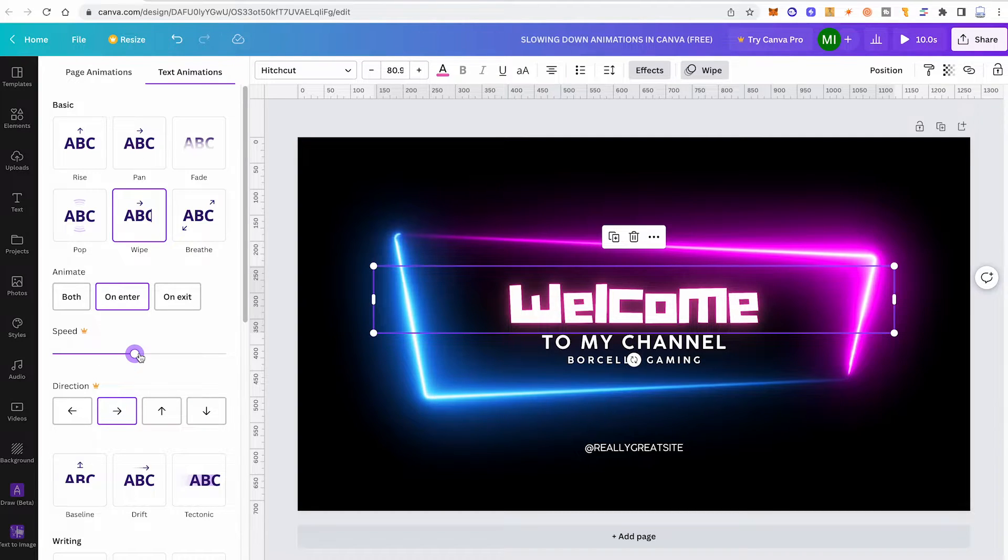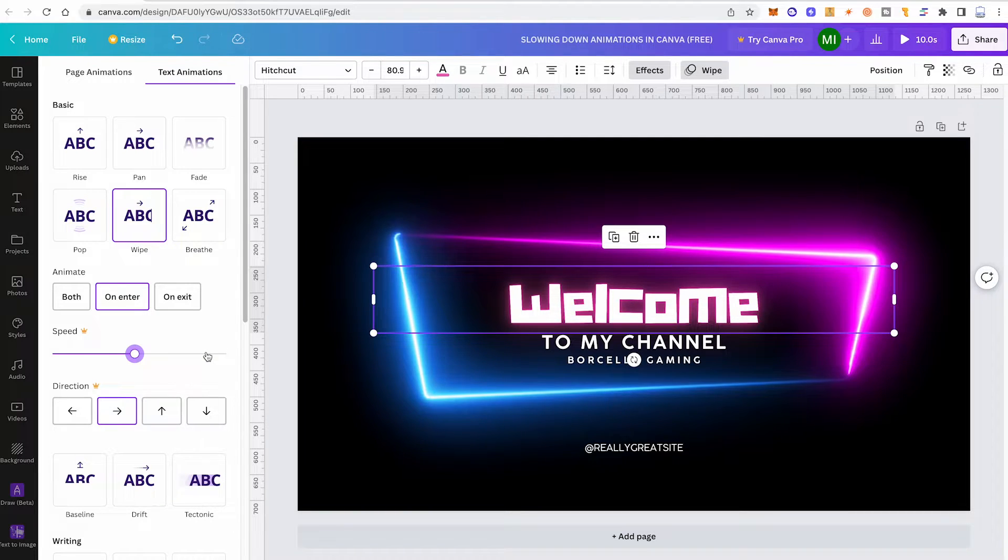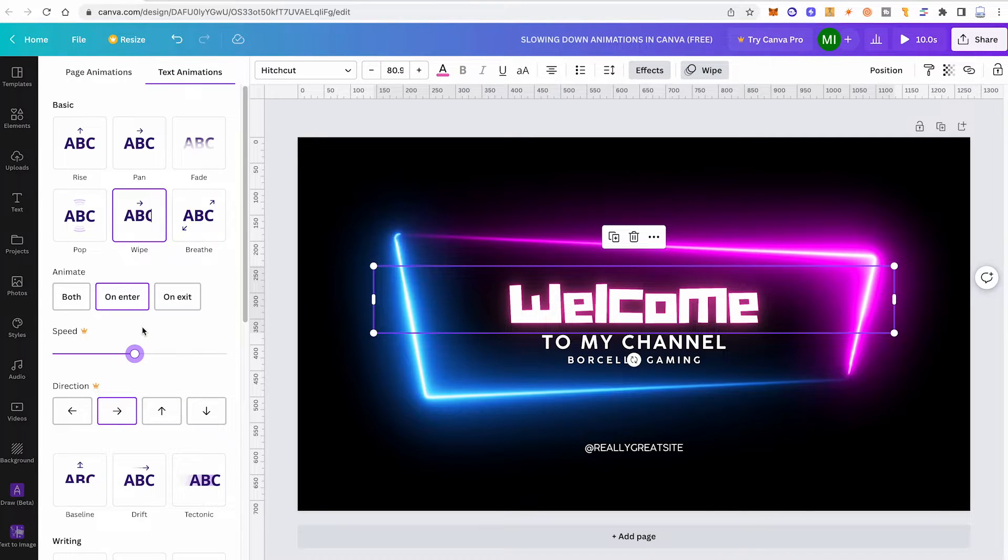However, remember this is a Canva Pro feature and that is why you see this crown symbol here next to speed. I'm now in my Canva free account, so let me quickly change over to my Canva Pro account so that I can show you how this will actually look like in Canva Pro.